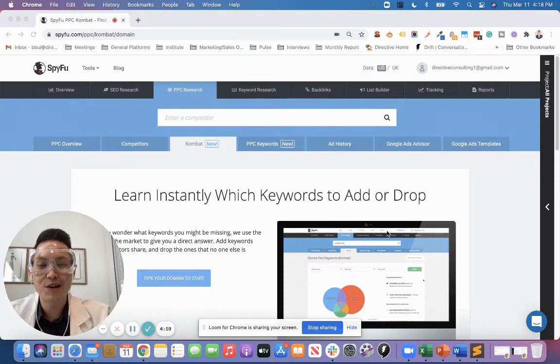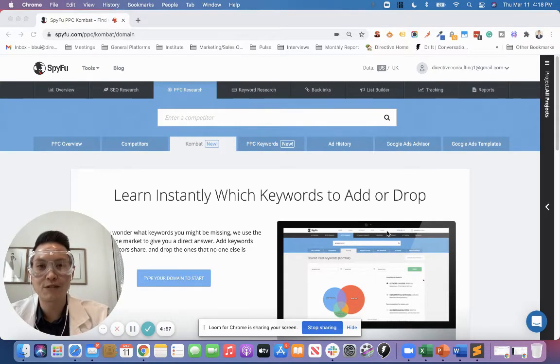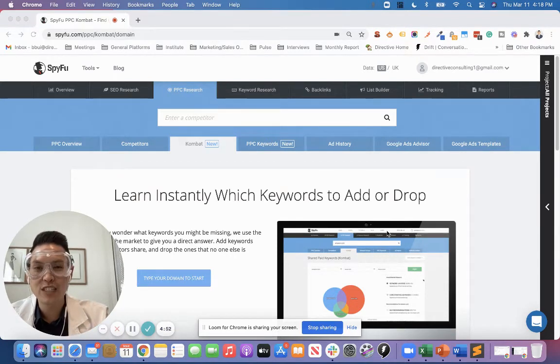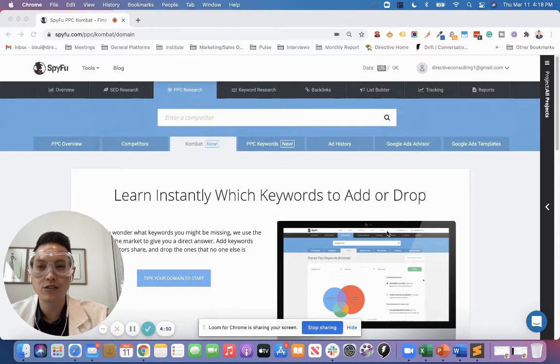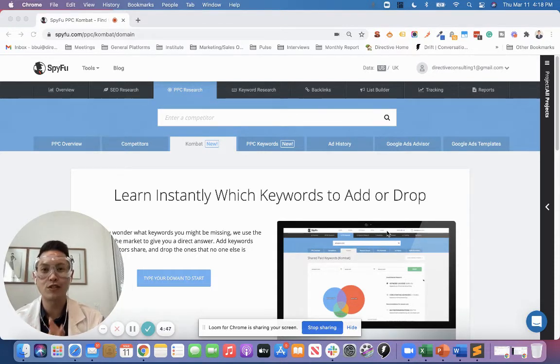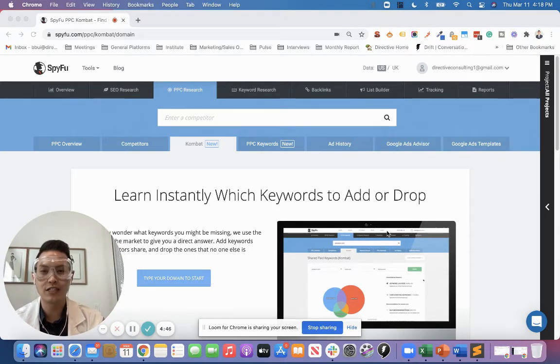Hello fellow marketers, I'm Brian Bui and welcome to another episode of Directive R&D. In today's episode, I'm going to be talking about competitor keyword research and a cool technique we like to use using SpyFu to spy on your competitor's keyword research strategy.